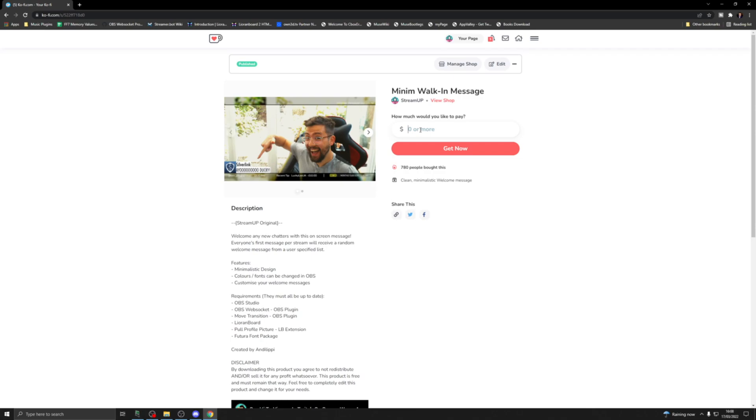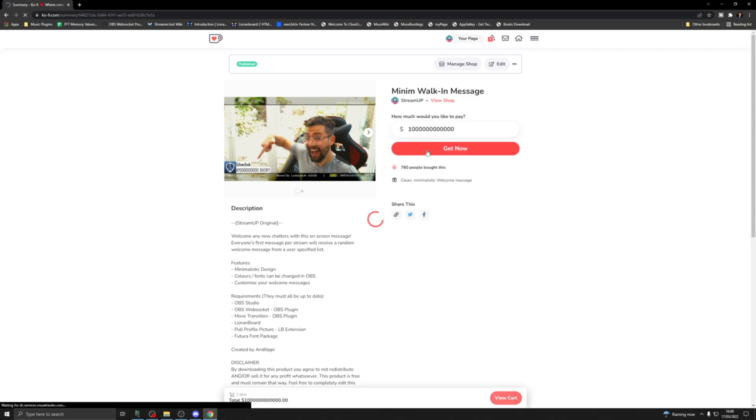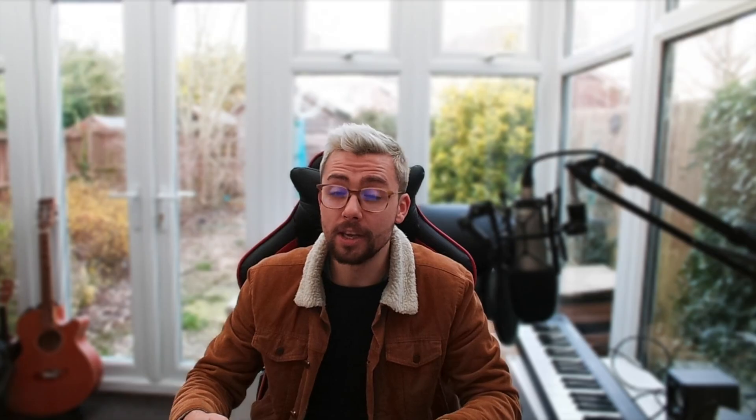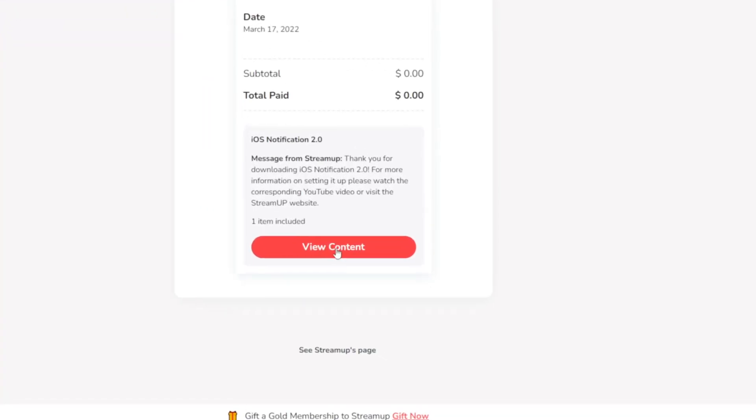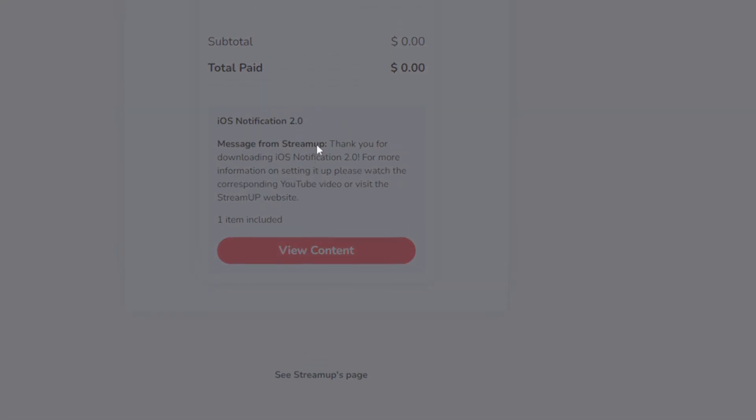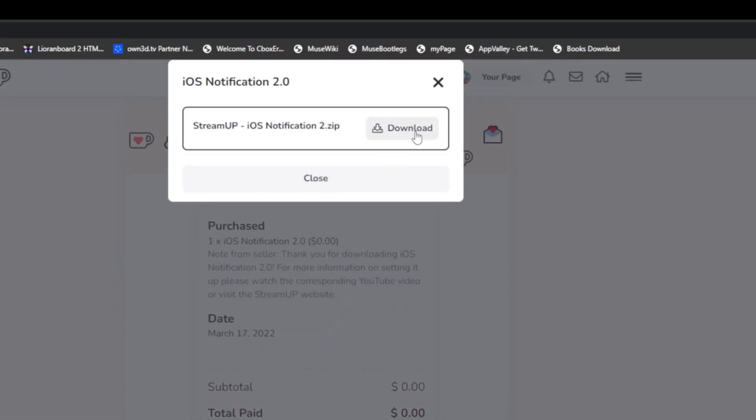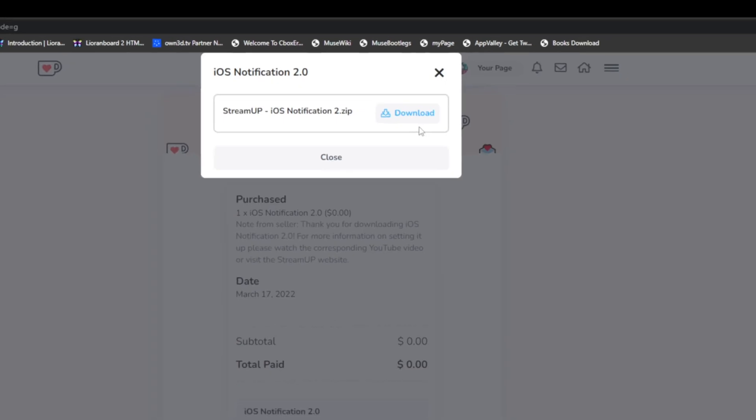You just need to hit the get it for free button. That will then take you to the coffee page where you can choose how much you want to pay to support us. You can put zero in there, you can put one billion dollars in, it's completely up to you. Once the purchase is complete, it will ask you to view content, and then you can hit download. And a quick shout from me, don't forget if this content is helping you, press that subscribe and that like button, because it doesn't cost a thing and it'll help push this content to more people.